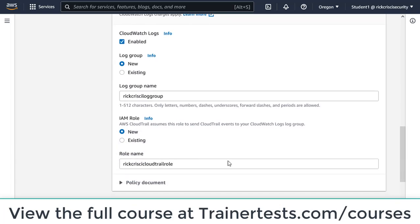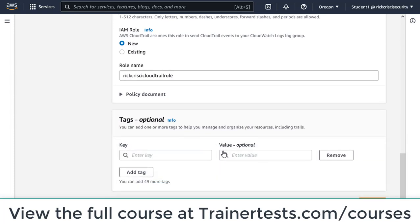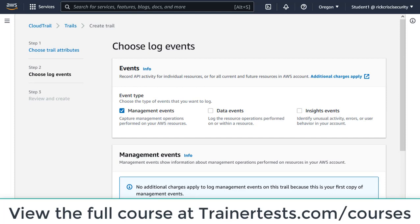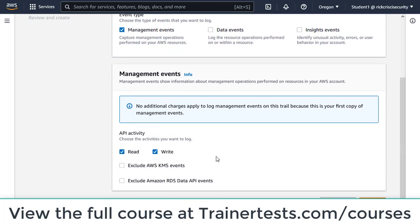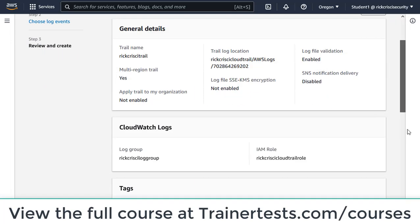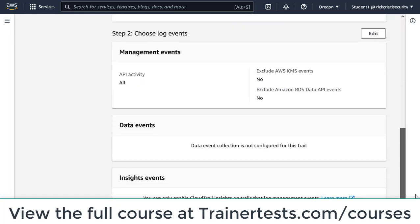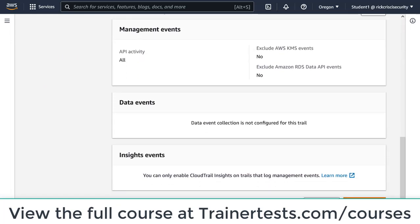I'll call my new role Rick Cresci CloudTrail role and click next. I want management events because specifically I'm looking for management events related to the root account. I'll choose management events here and leave both read and write checked. I'll click next and create this trail.